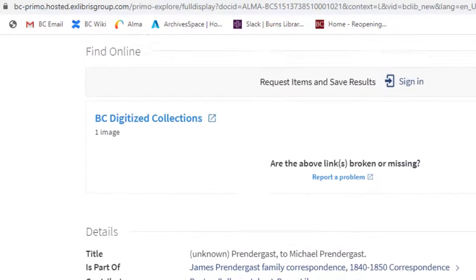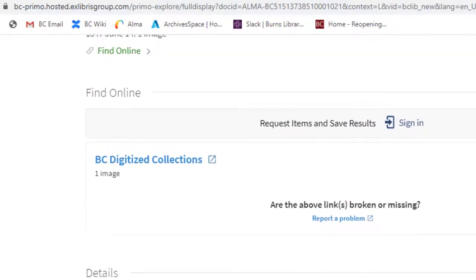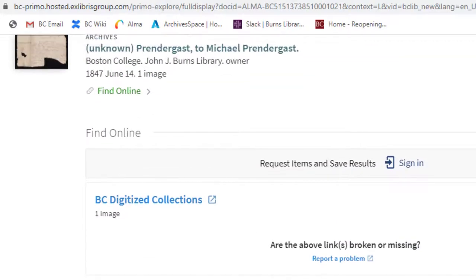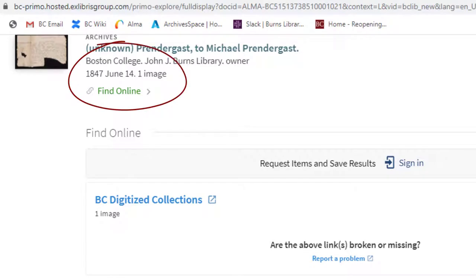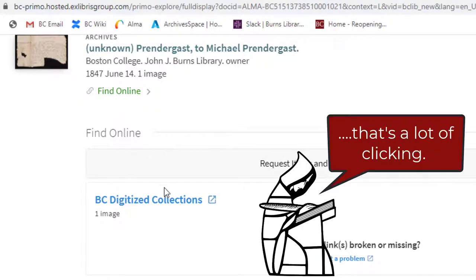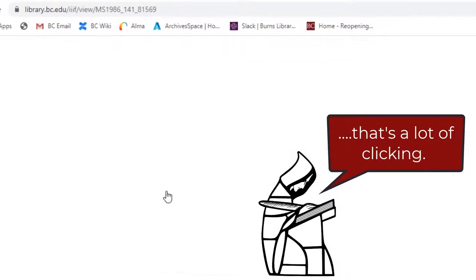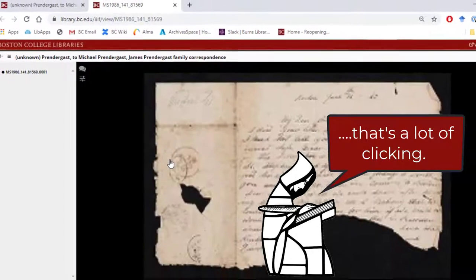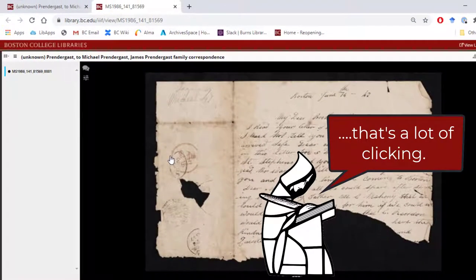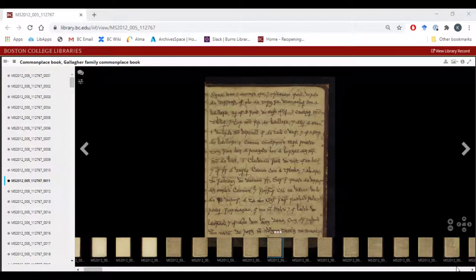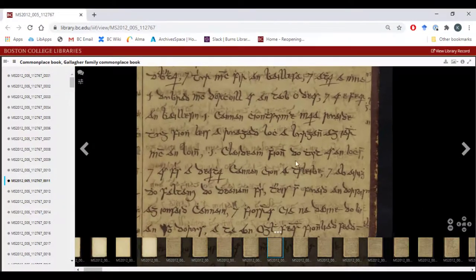The description frequently includes the date of the material, if known, as well as the number of total images for that item. To see the digitized images, click on 'BC Digitized Collections.' In the image viewer, you can zoom in and switch between images.